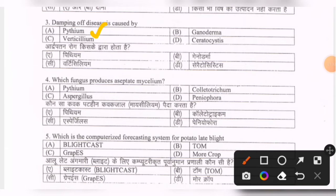Next question: which fungus produces aseptate mycelium? Options are Pythium, Colletotrichum, Aspergillus, Peniophora. The correct option is the first one — Pythium.